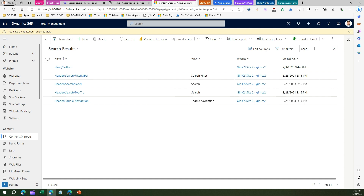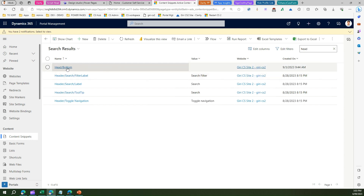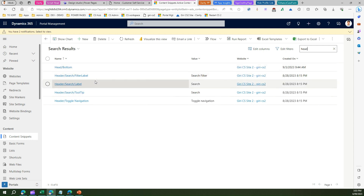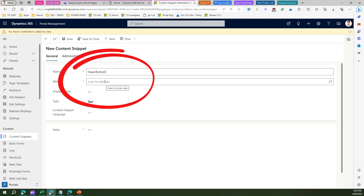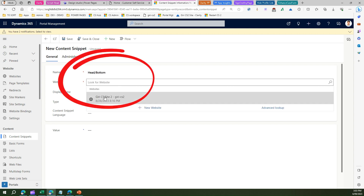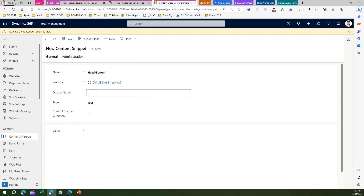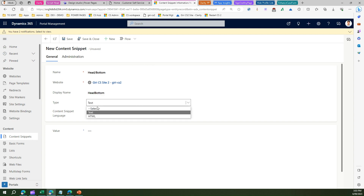If you have provisioned your site recently, you may not find the 'head/bottom' content snippet. But if you do find it, just click on it and add the script there. If you don't find it, click on 'New' and type in 'head/bottom'. You will then need to specify the website.